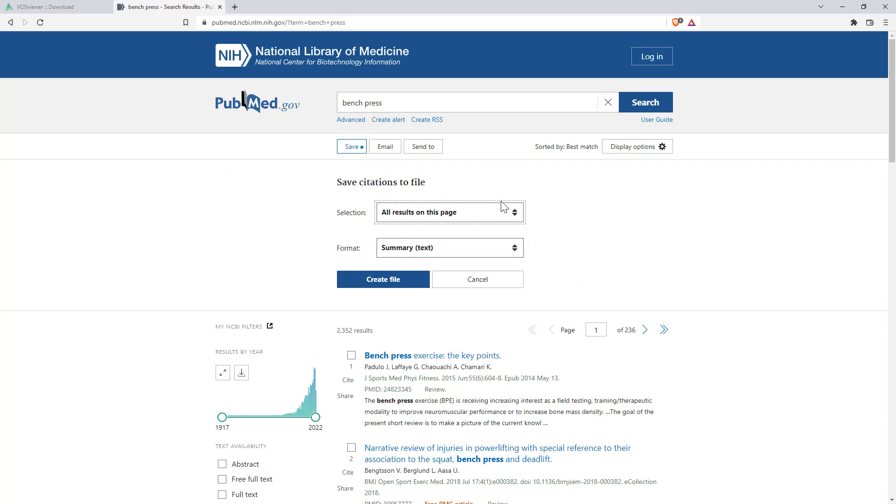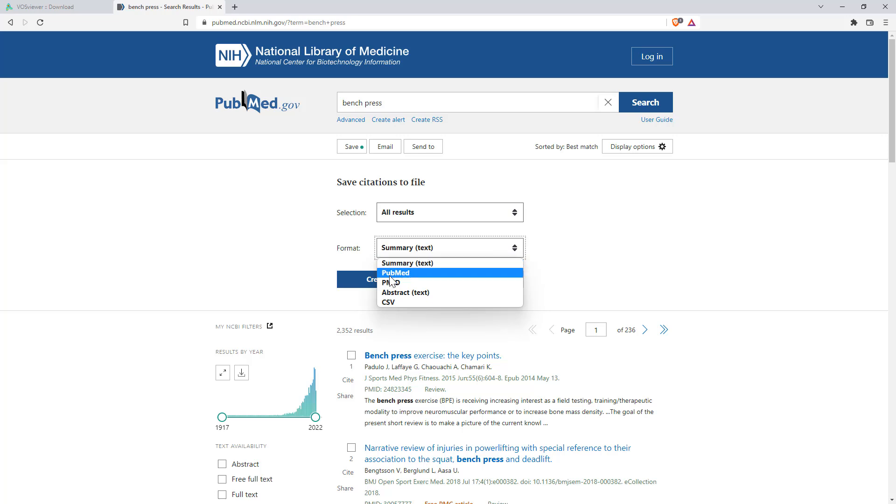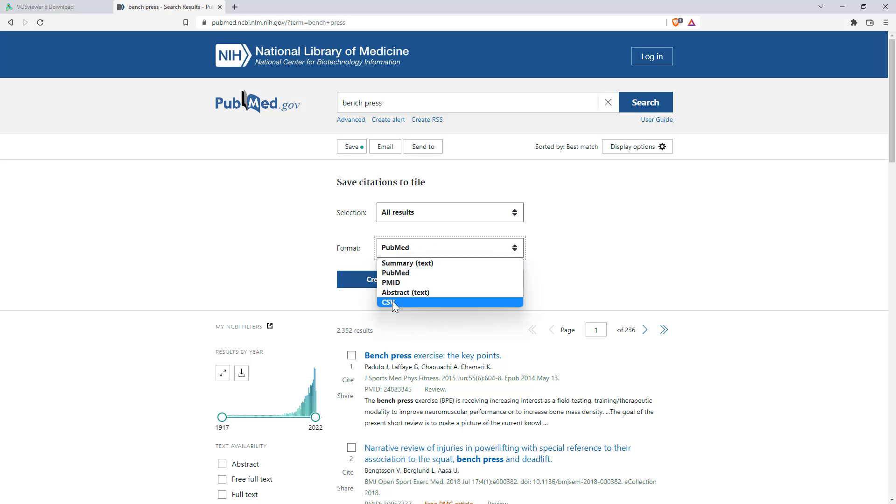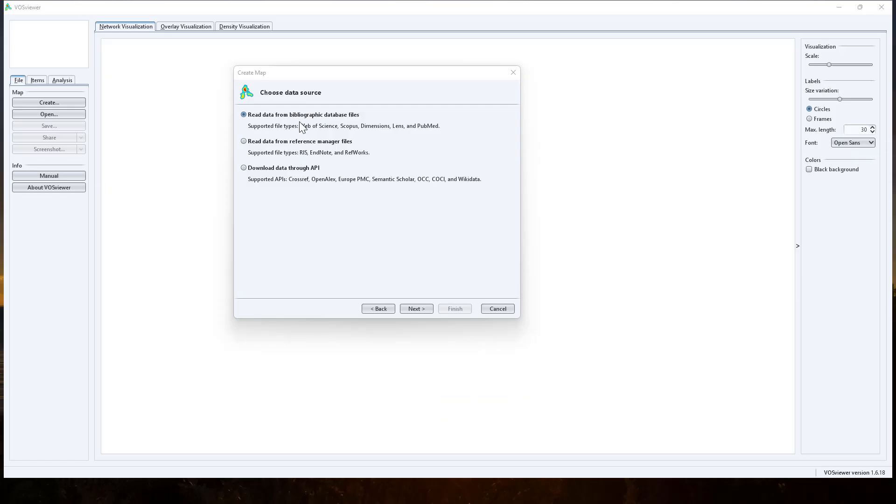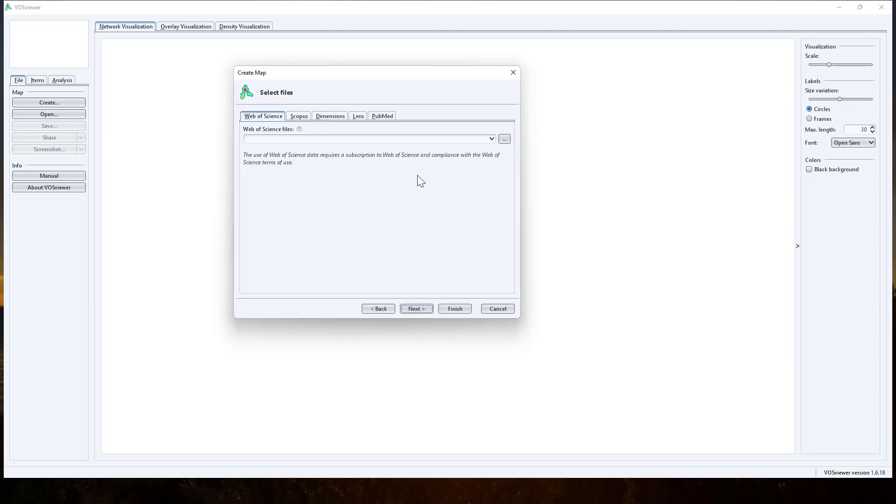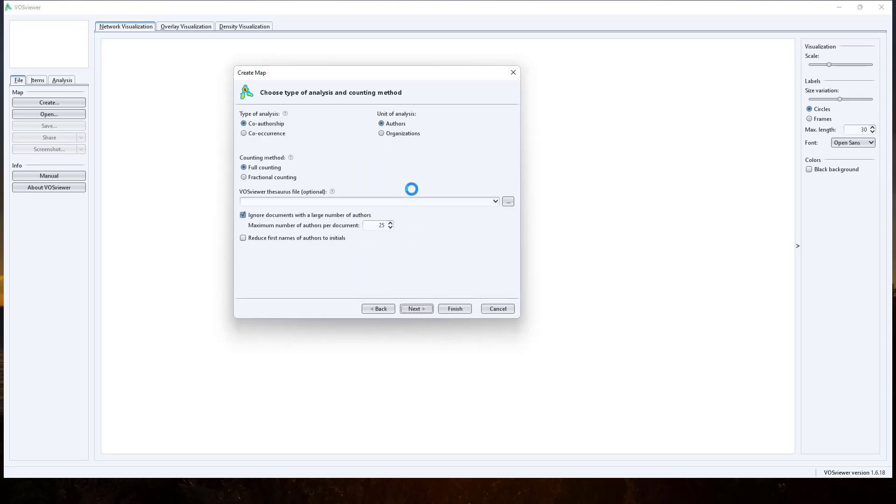We're going to hit save. I want to save all the results, and I'm going to save them as a PubMed file. So there's a few different versions that we can do our saving. We're going to save as a PubMed file. We hit create. So we are going to be entering a bibliographic data file. We're going to hit next. We are using PubMed. So we'll click on PubMed. We'll go and find the file. So here is the file that we exported from PubMed. We hit next.